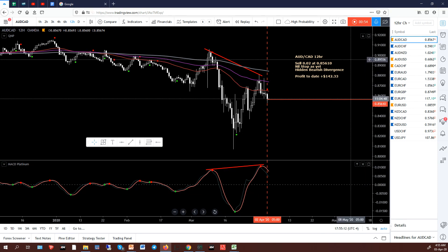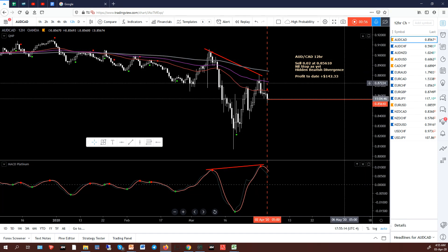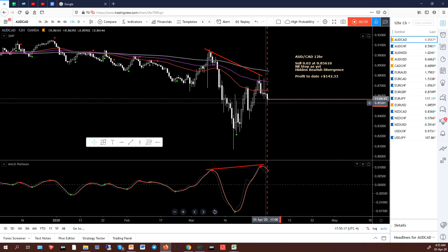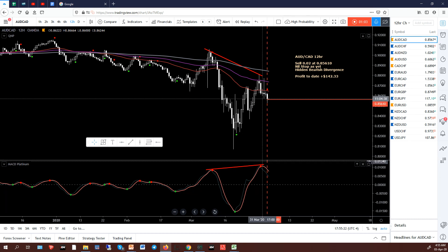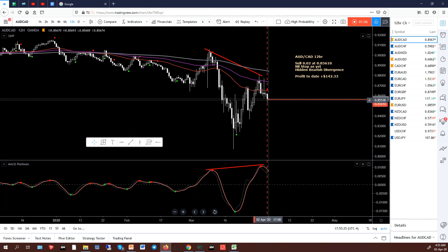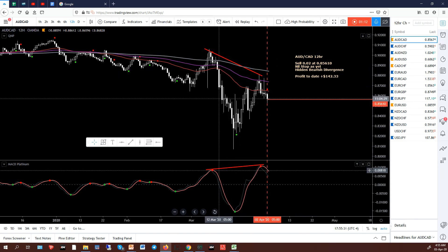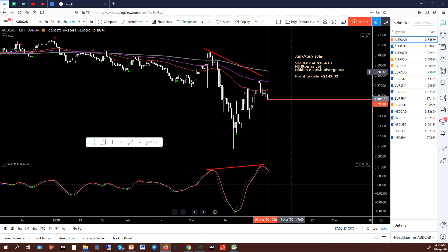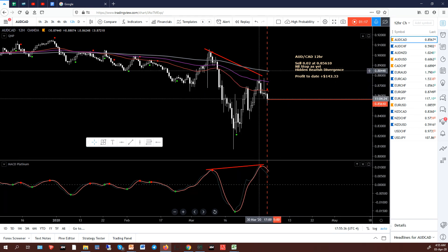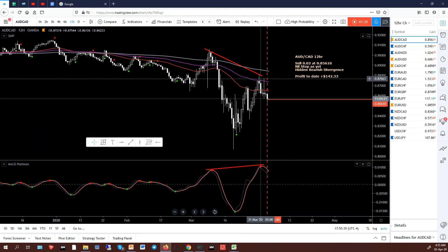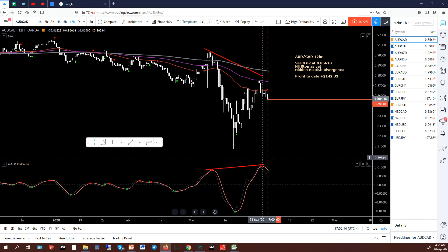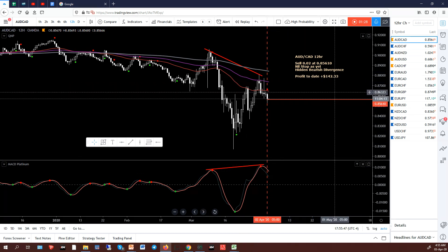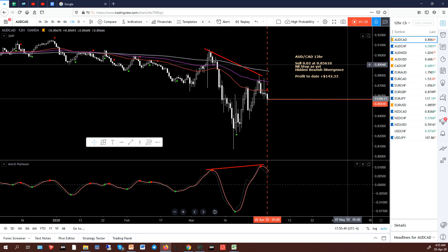We'll start with the AUD/CAD. I just took a sell this morning. There's a red QMP filter dot up here, and MACD Platinum is above the zero level. The red lines signify my entry, so it intersects between those two lines. The red trend lines represent hidden bearish divergence. The trend is down — prices came down, pulled back, hasn't breached the previous high, which is good. Coming to the MAs and starting to head down again. Looks like a good setup. That's a sell at 85610.